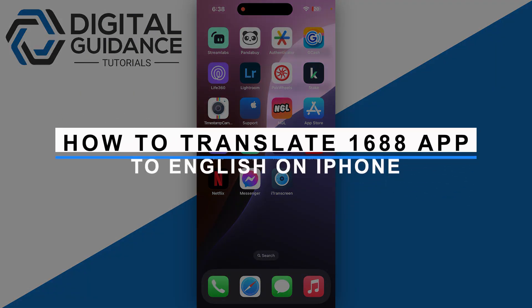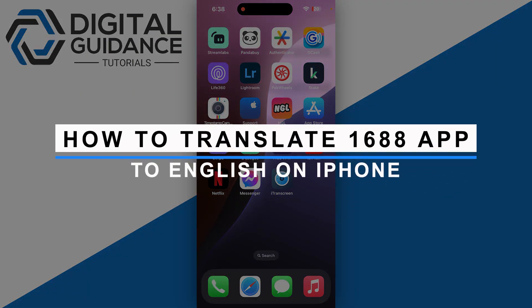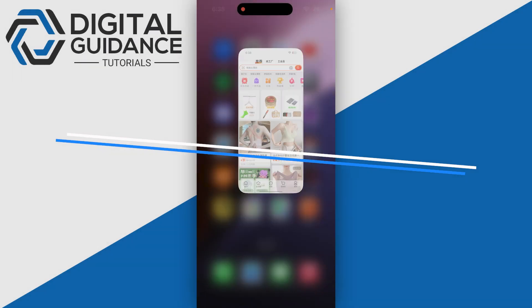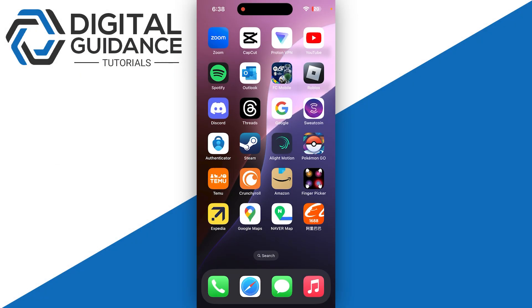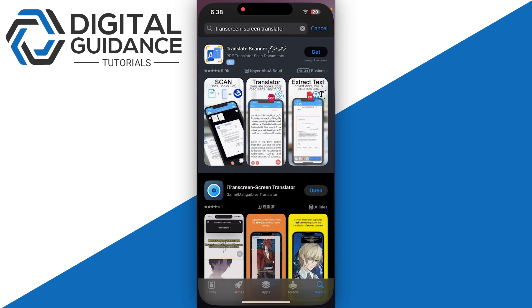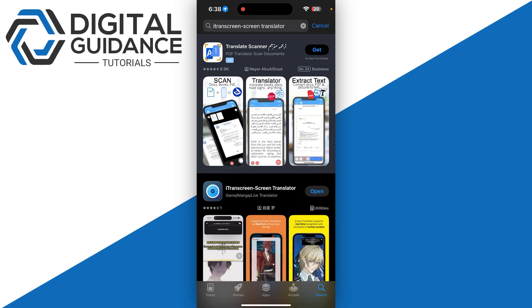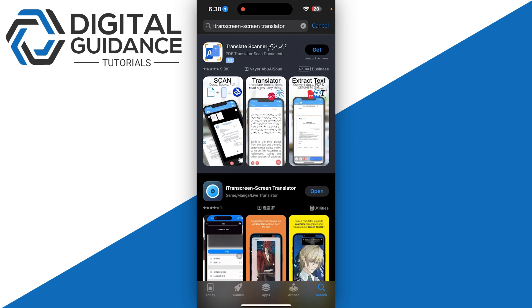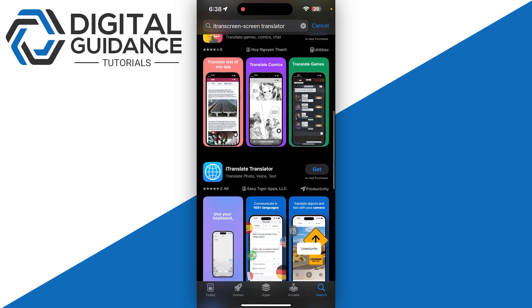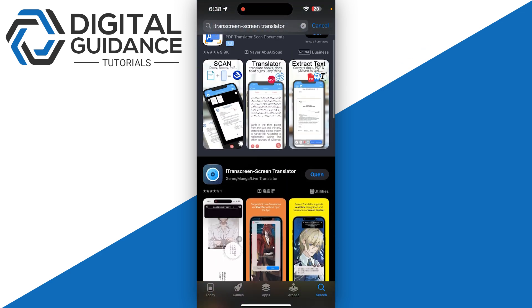How to translate the 1688 application to English on your iPhone. First, open the App Store and search for i trans screen translator. Go for any one of these applications.